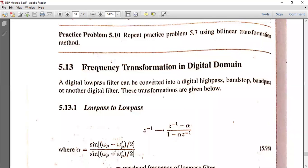Good morning students. Welcome to today's class. Today we are discussing frequency transformation in the digital domain. We have already discussed analog domain frequency transformations: low pass to low pass, low pass to high pass, low pass to band pass, and low pass to band stop.